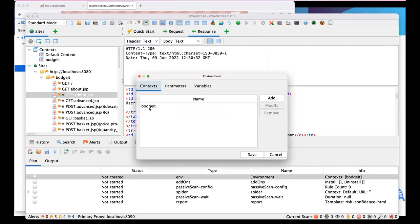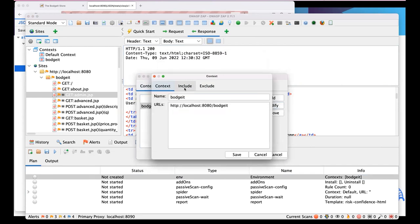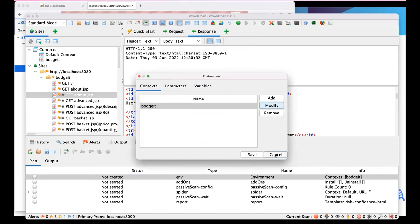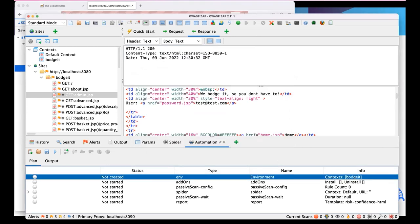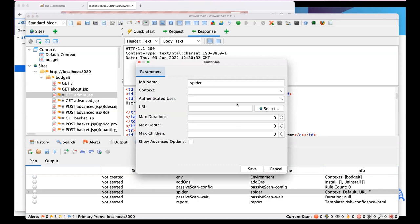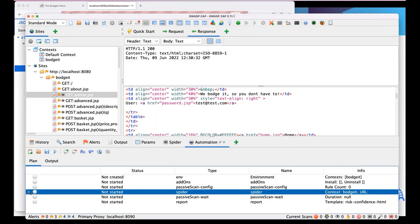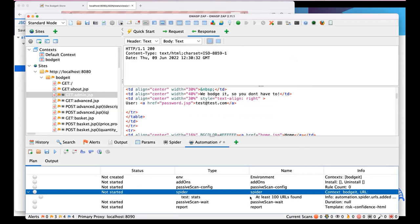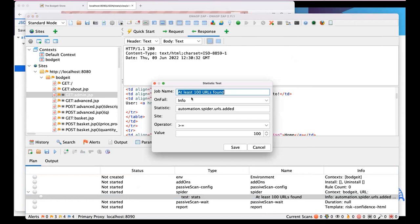Double-clicking any job in the plan shows configuration details - the budget context is there with include/exclude settings. Authentication details are present but not yet exposed in the UI. For the Spider job, Simon configures it to run as an authenticated user. The plan includes a statistics test checking that at least 100 URLs are found during the spider run - useful for knowing if the spider fails to find as many URLs as expected.